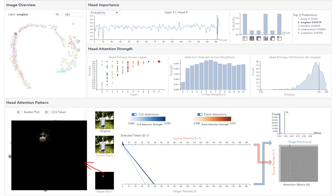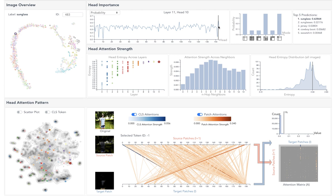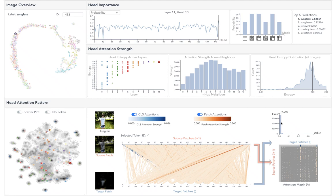In contrast, head 10 extracts the jersey concept. Removing it will reduce the jersey's probability but increase the confidence in classifying the image as a sunglass.